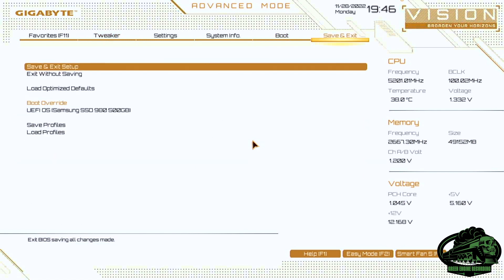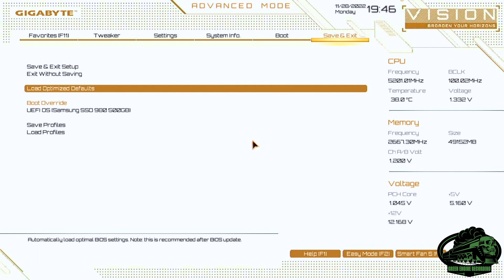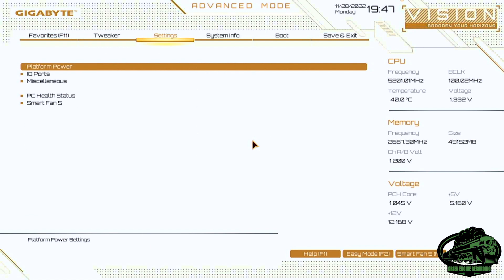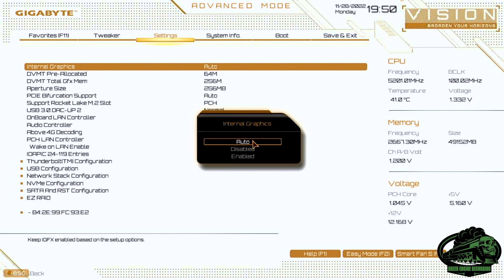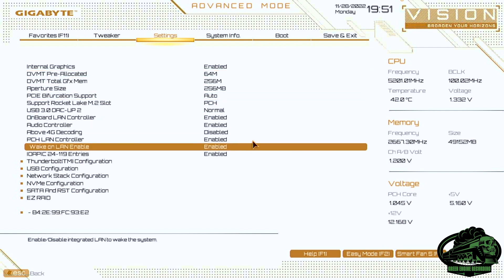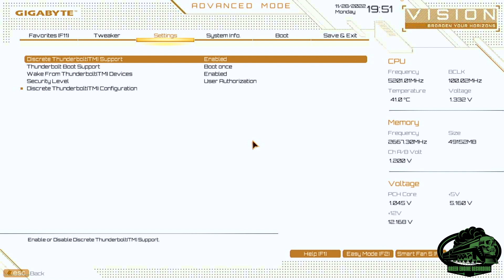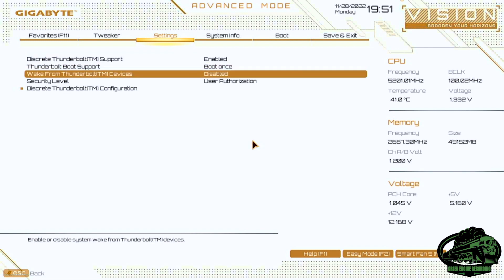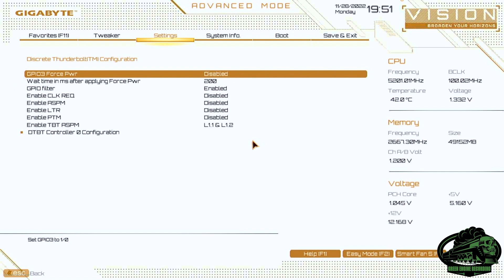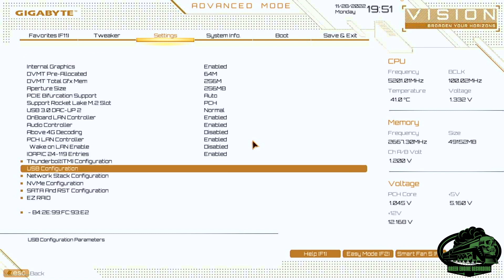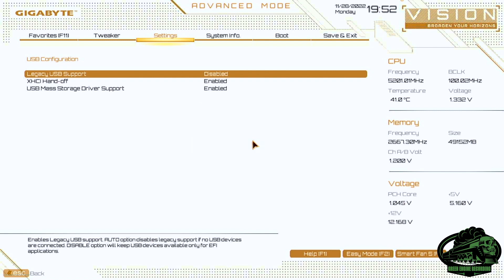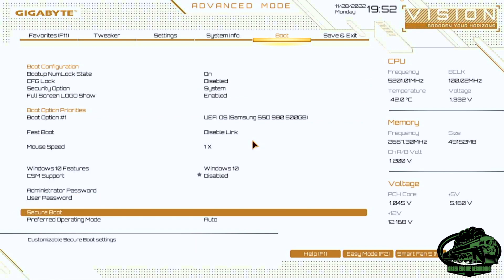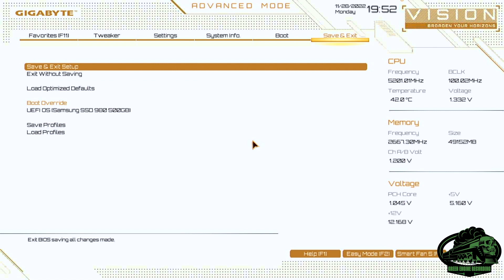Now I need to optimize the BIOS so it has the right settings for a Hackintosh. If you go over to save and exit and load optimize defaults, then it resets everything that might have been changed. Then you can go through and change the following settings. First you want to go to the settings tab, go down to IO ports and turn internal graphics to enabled. Then scroll down to wake on LAN enable and disable that. Then open the Thunderbolt configuration and turn off wake from Thunderbolt devices. If you go into the security level, make that no security. And then enter the discrete Thunderbolt configuration. Here we want to enable GPIO3 force power. Escape to get back out of this menu and go down to USB configuration. We want to turn legacy support to disabled. And now we can scroll over to the boot panel and down to secure boot and disable that. Now press save and exit setup and the computer will restart with the correct BIOS settings.